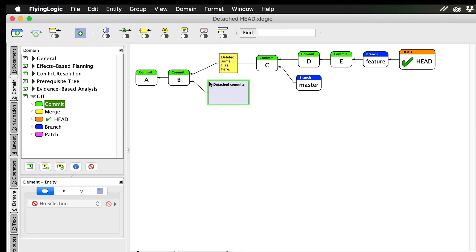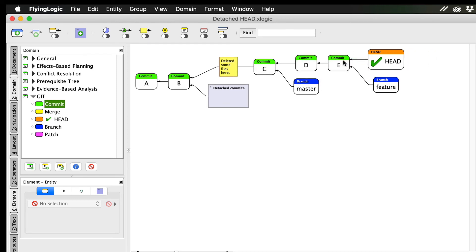To drive home the point that head can point to a branch or a commit, let's specifically check out commit E. As you can see, commit E is where our feature branch is pointing. So what happens?